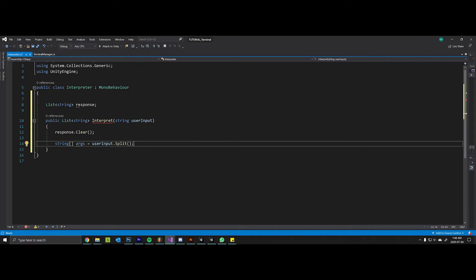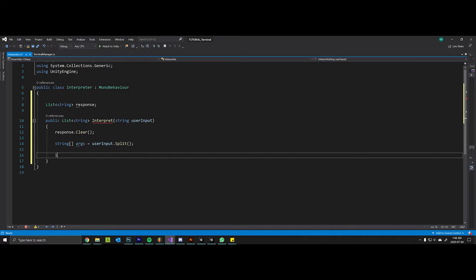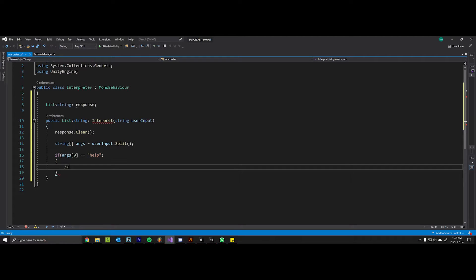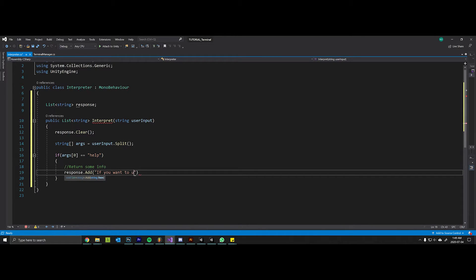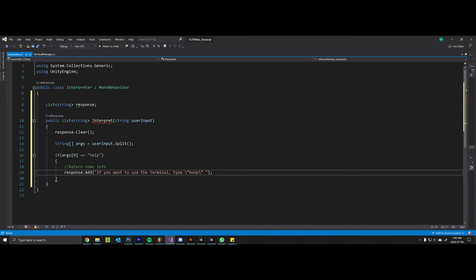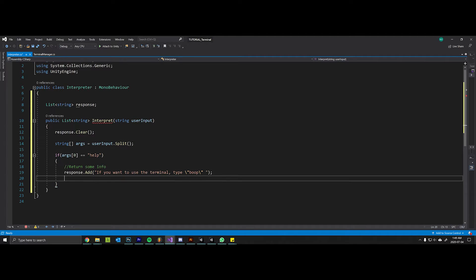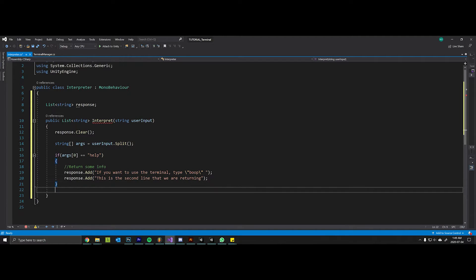We'll say if args[0] is equal to help, we can return some info. So we can say something like response.add: if you want to use the terminal type boop. We'll escape those quotes.